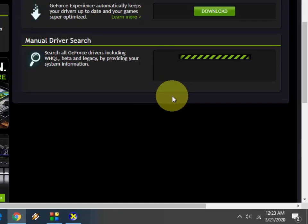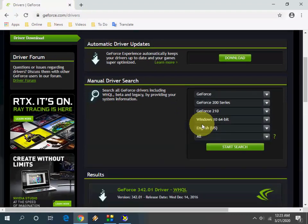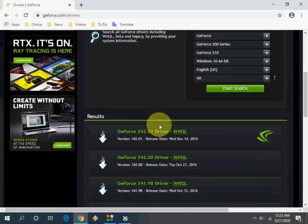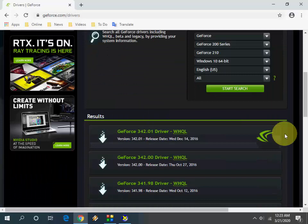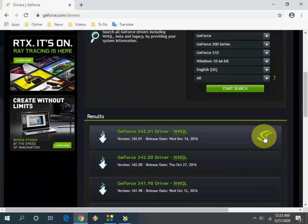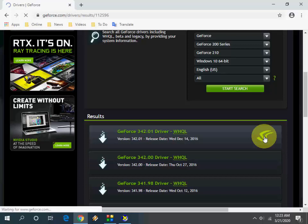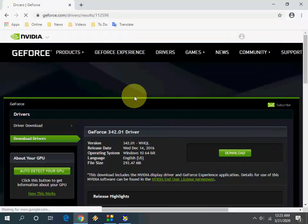It will show all available drivers for your graphics card. Go with the first one because the first one must be the latest version. I'm going to take the first version, so just click on Download.